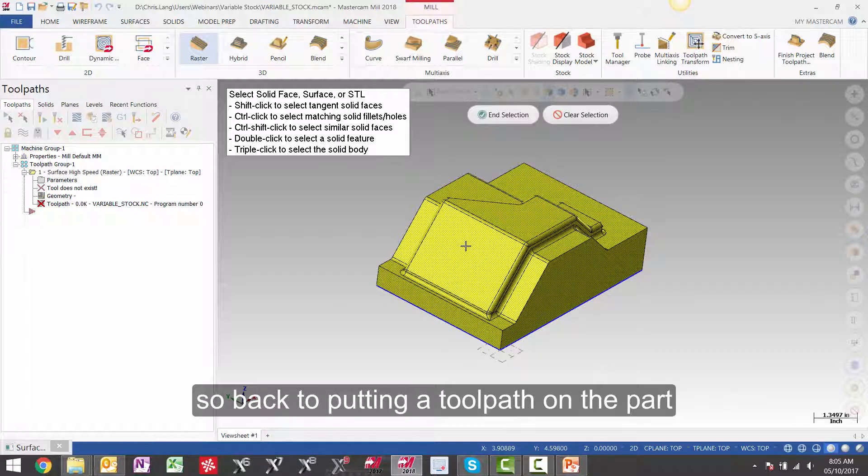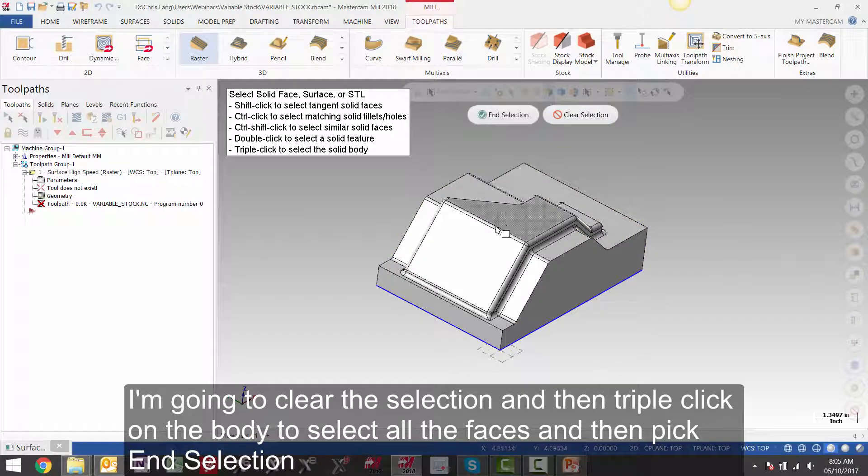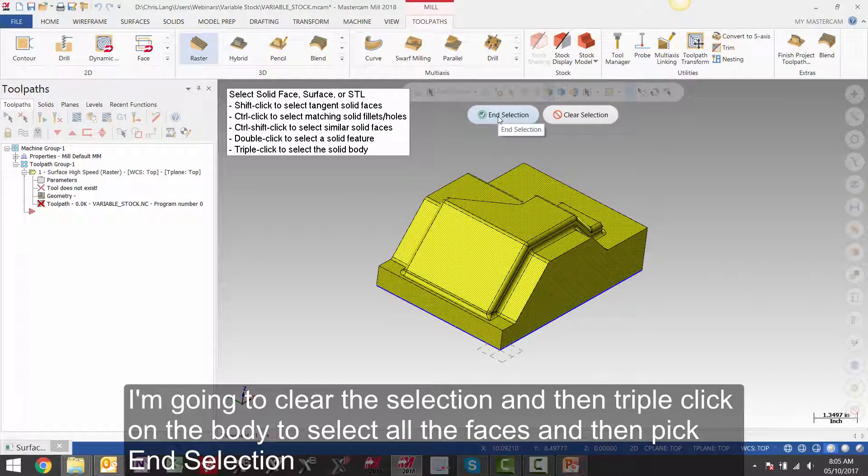So back to putting a toolpath on the part. I am going to clear the selection and then triple click on the body to select all the faces. And then pick end selection.